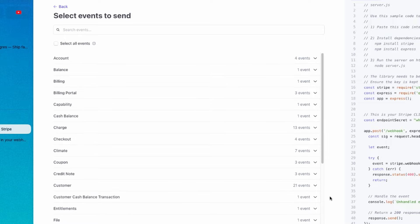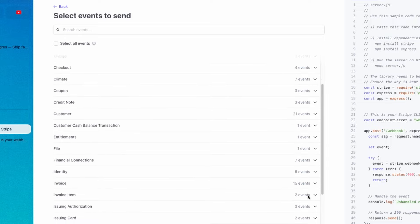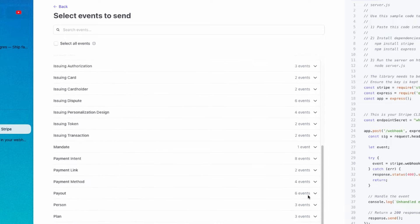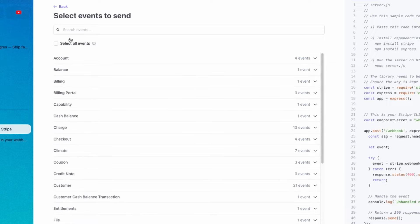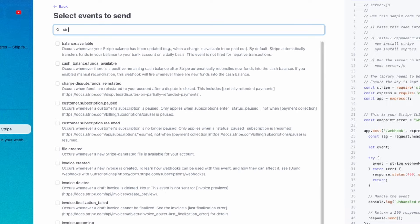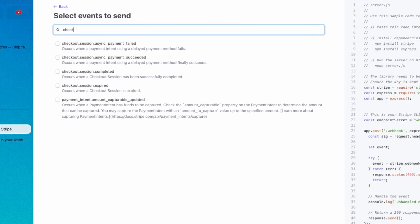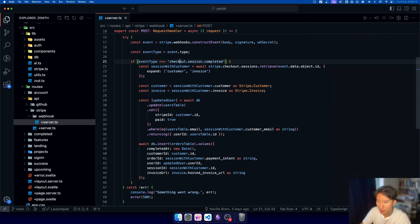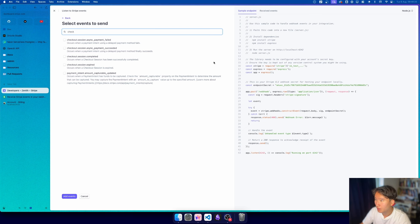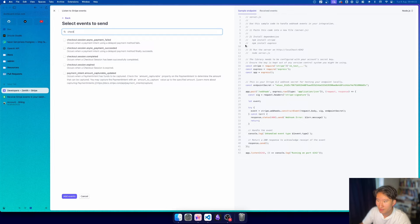Pretty nice, right? So this is basically how we set this up. Make sure that this is checkout.session.completed, so that this is the same as we are retrieving from here. But then you're basically good to go.